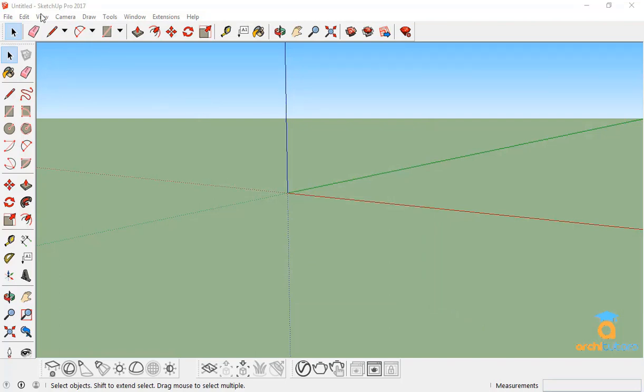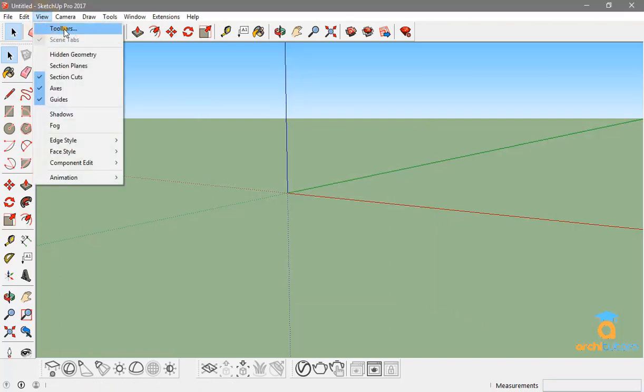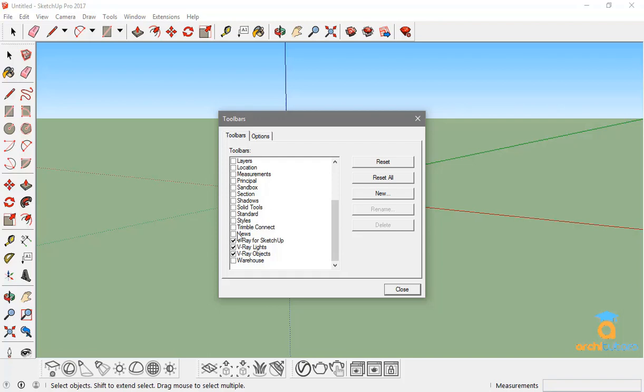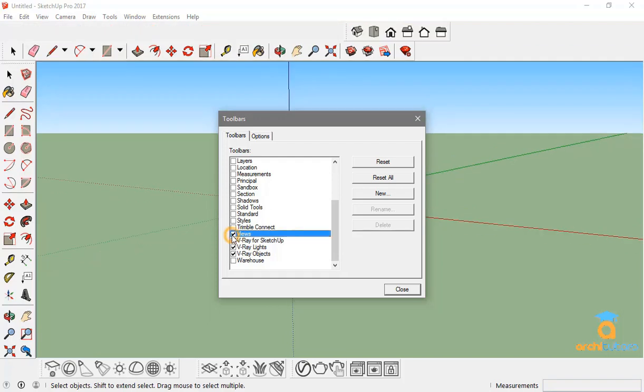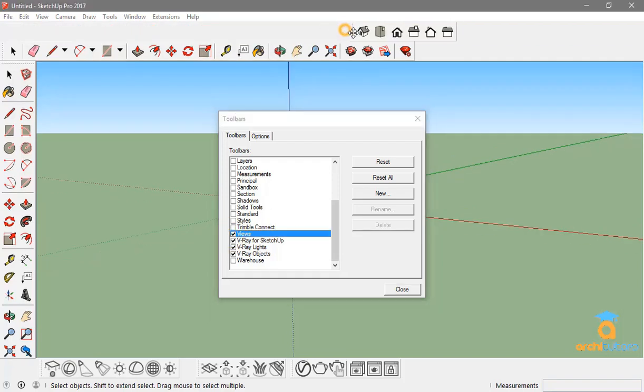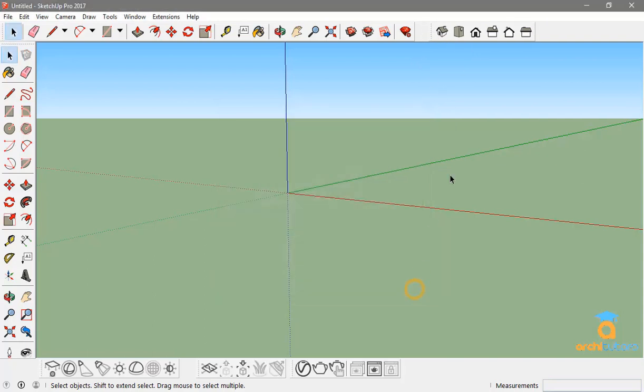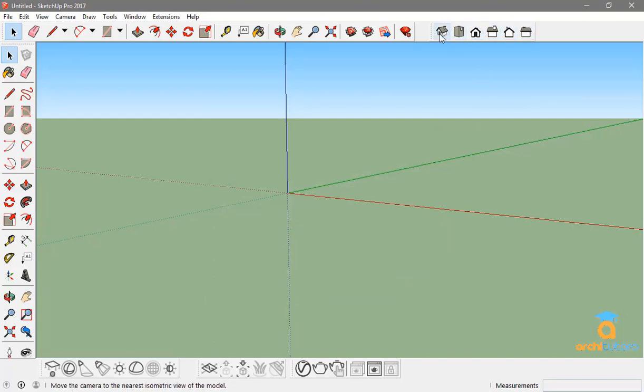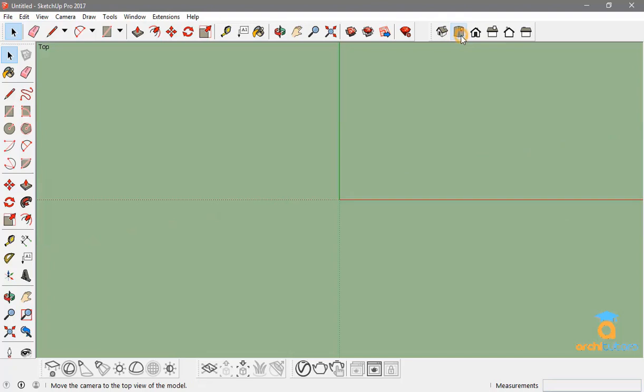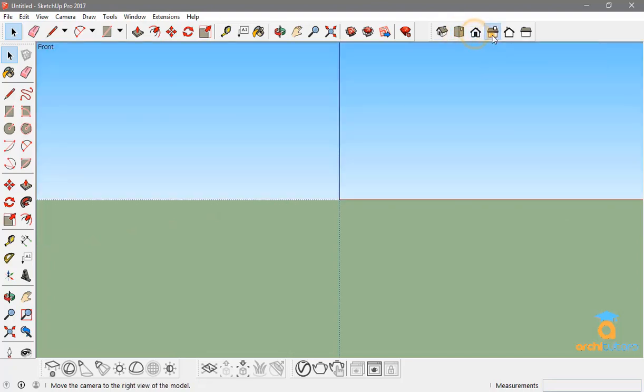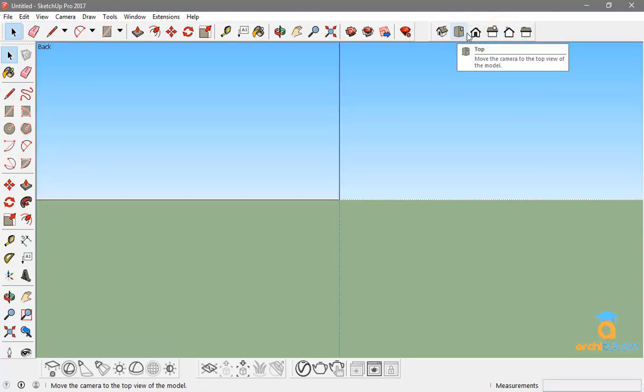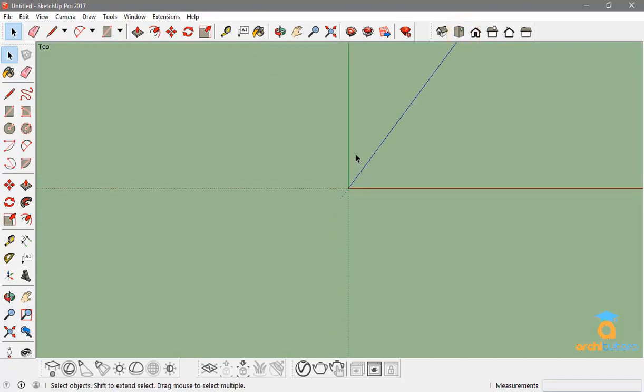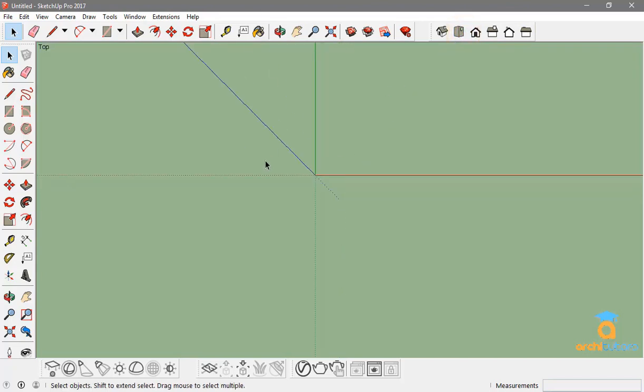This is actually a toolbar that you would need: the view toolbar. Just enable it and you'll get this set of keys. Place it somewhere wherever you want. What this does is it gives you an access to different views. If you just click on it, this is an iso tool, that is an isometric view. It will give you the top view, the front, the right, left, right. I'll click on the top view and scroll out.